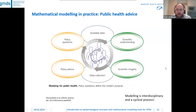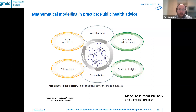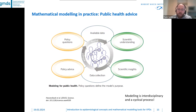This is an overview of what mathematical modeling in practice actually means — how do we go from these very simple ideas to public health advice? Starting in the top left corner, we begin by asking policy questions. There is a relevant policy question given to the modelers. What we then do is look at the available data: what can we actually use to inform the question and provide some answers?